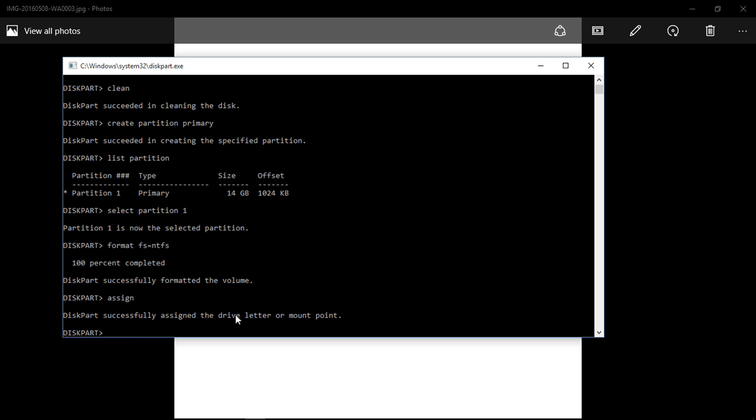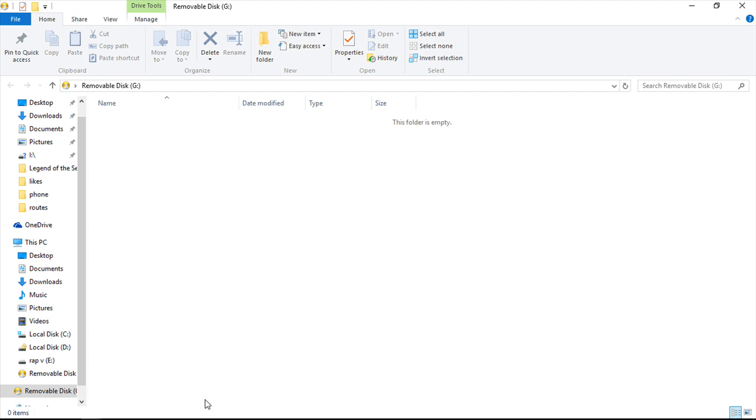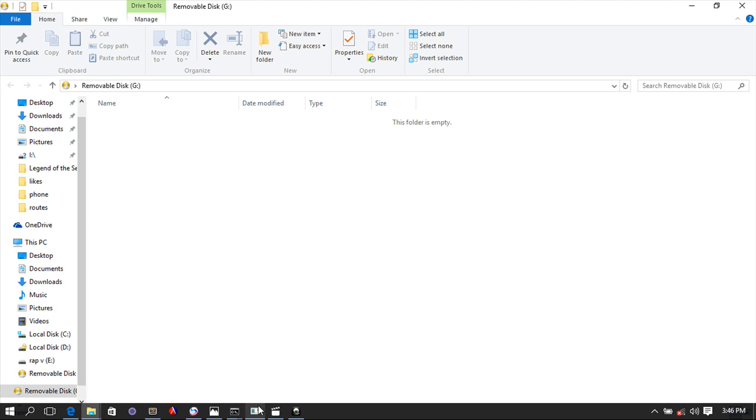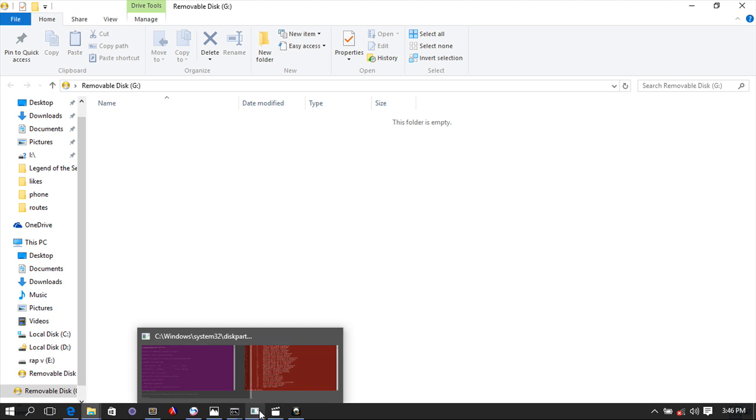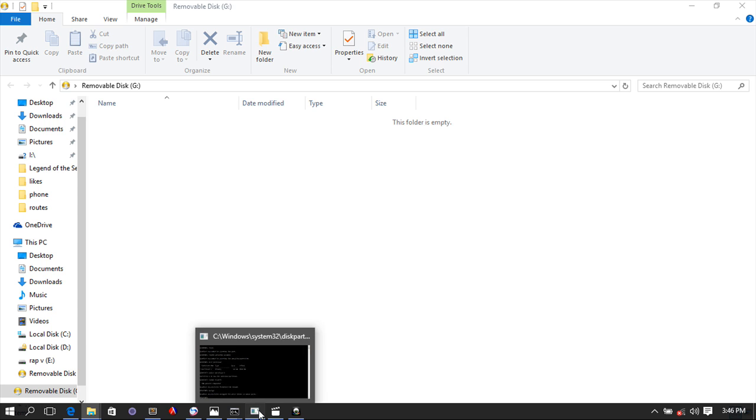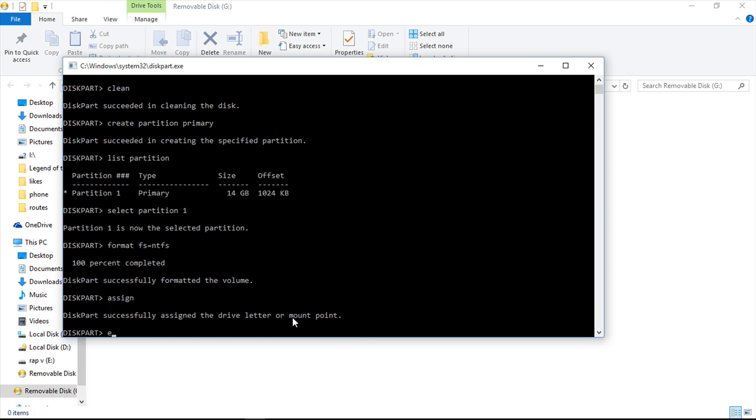Diskpart successfully assigned your drive letter. And then you would go back again and now you would exit your command. So you say 'exit' and hit enter.